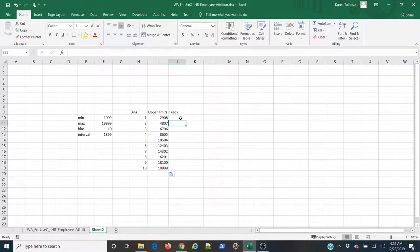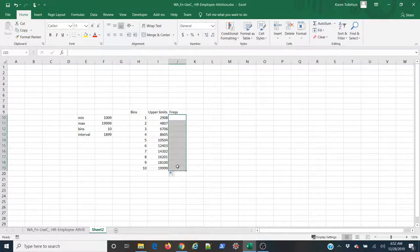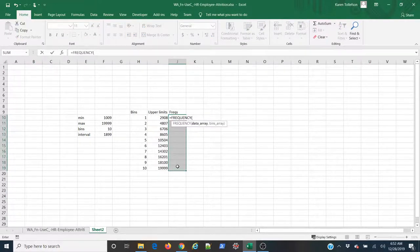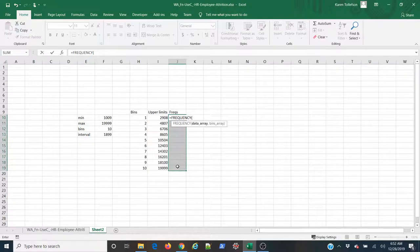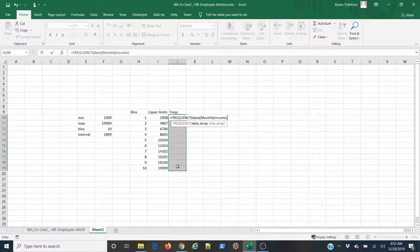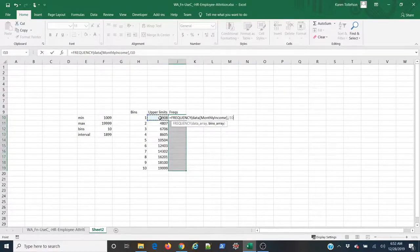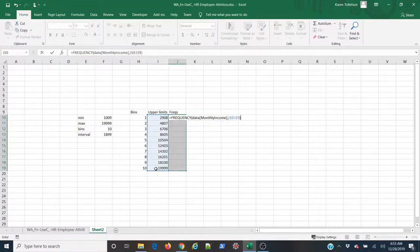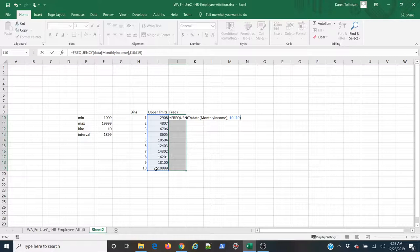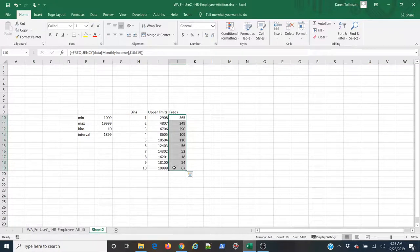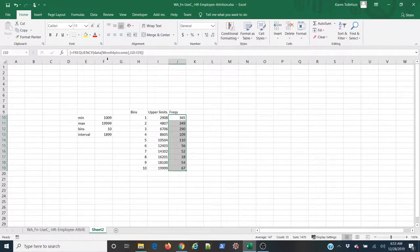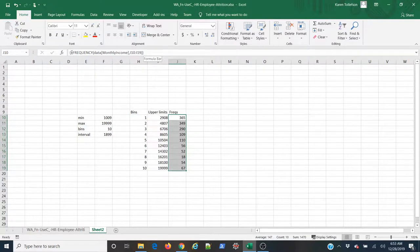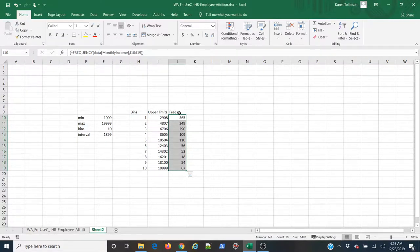And now, I can get my frequencies by simply selecting all of these cells here. I'm going to type enter or equal frequency. And now, my data array is going to be, again, data, monthly income. Close that square bracket, comma. And the next argument will be the bins array, which is all these upper limits here. So, I'm going to select those. Now, I'm going to close my parentheses, and then I'm going to hold down control, shift, enter. And you'll notice that it filled all of these values at the same time. What I just used was an array function or formula. You can see that up here in the formula bar. I've got my normal function or formula here surrounded by these curly brackets, which means that it's an array formula. It fills in all these values together.